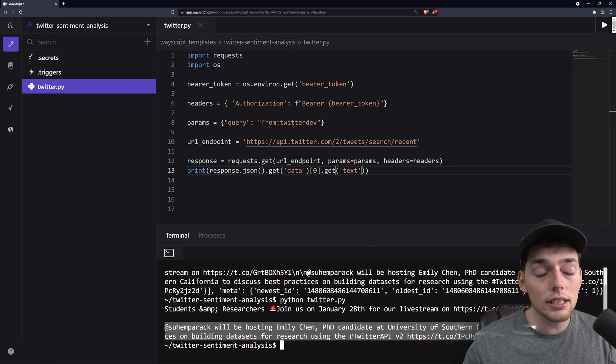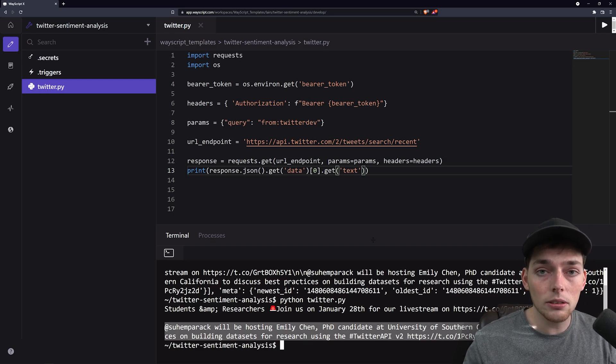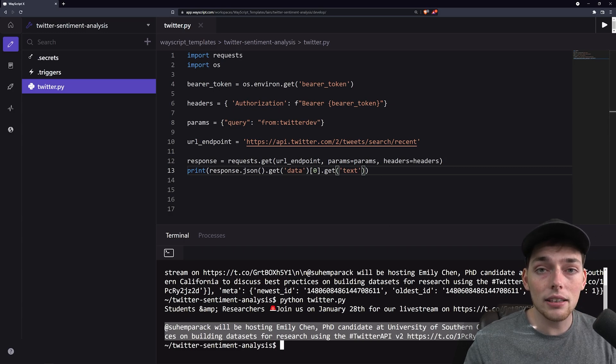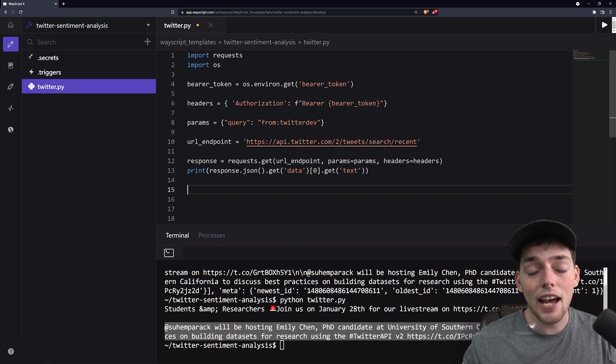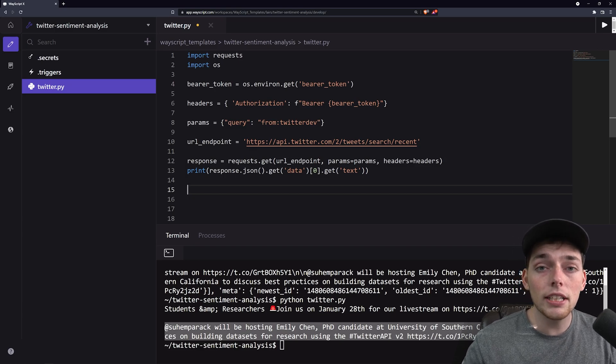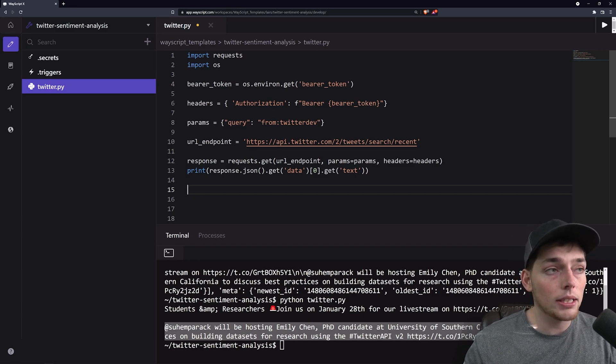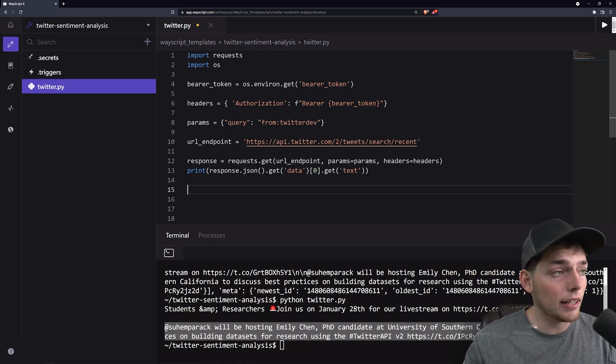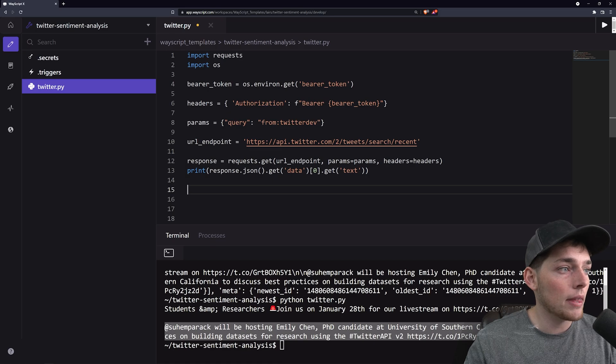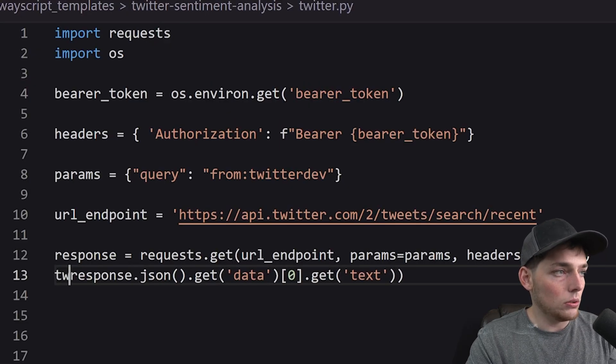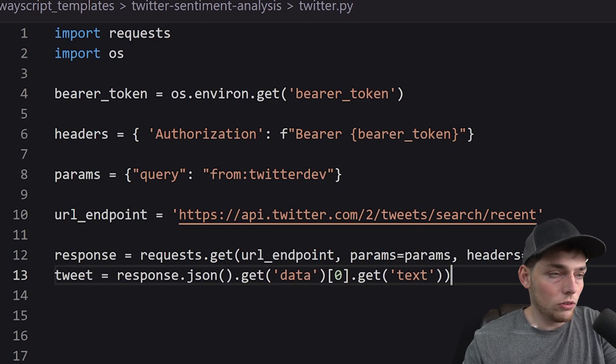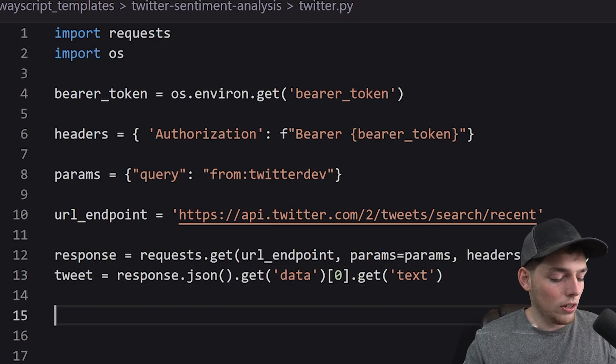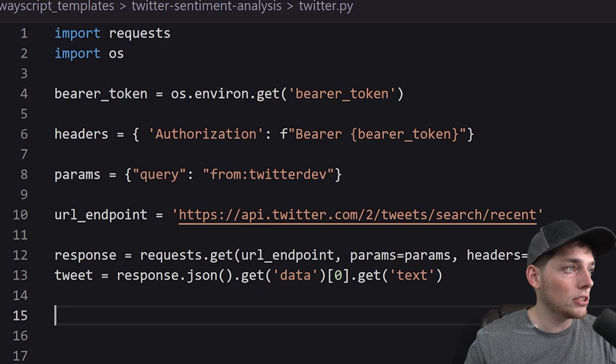What we want to do now is to use a separate service that we've already built with wayscriptx to pass the string to it and get back the sentiment analysis. If you want to see all the specifics on how that service works, we have a full video detailing every step, but in this tutorial, I just want to use the endpoint that we create in that video to get back a sentiment analysis. So what we'll do is we'll set this value to tweet and this will be what we pass to our API that we've created on wayscript.